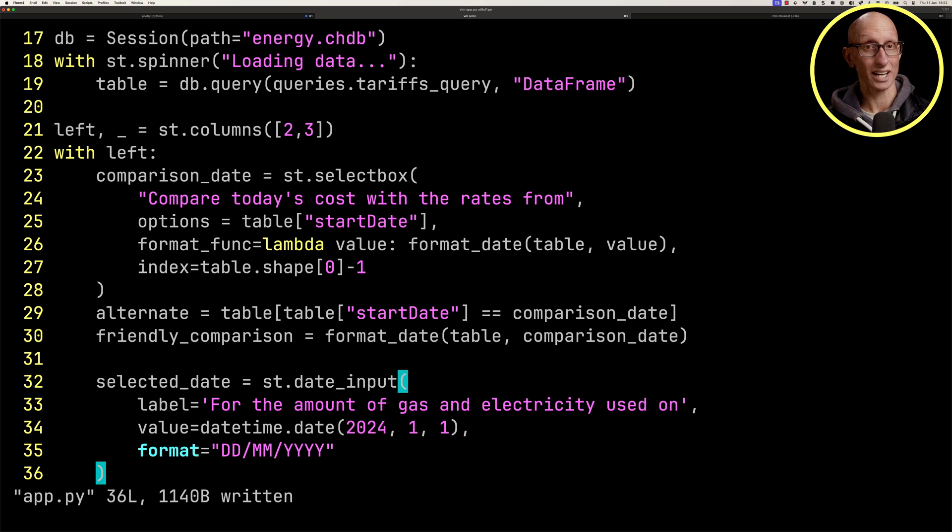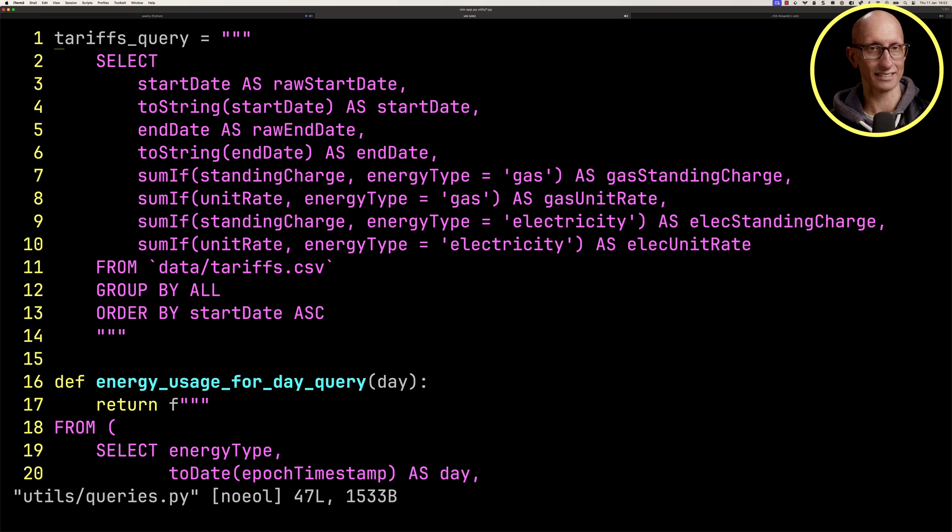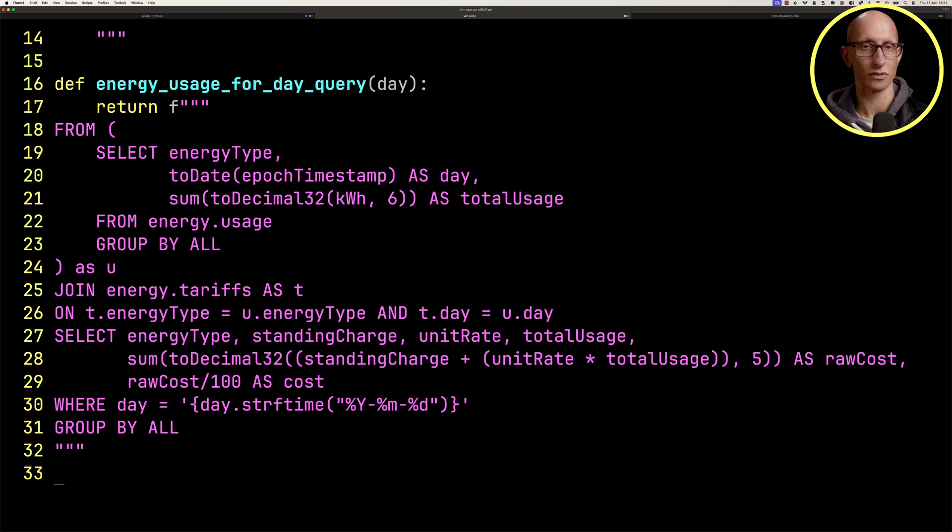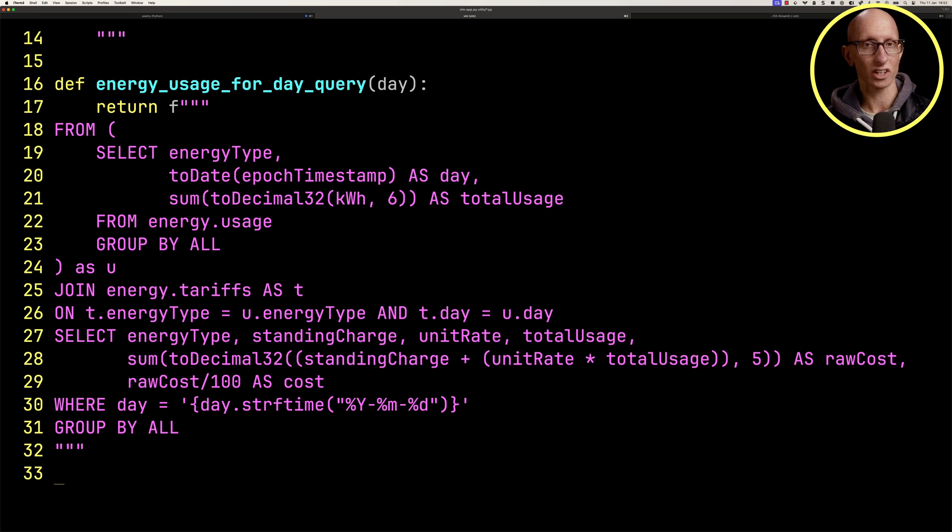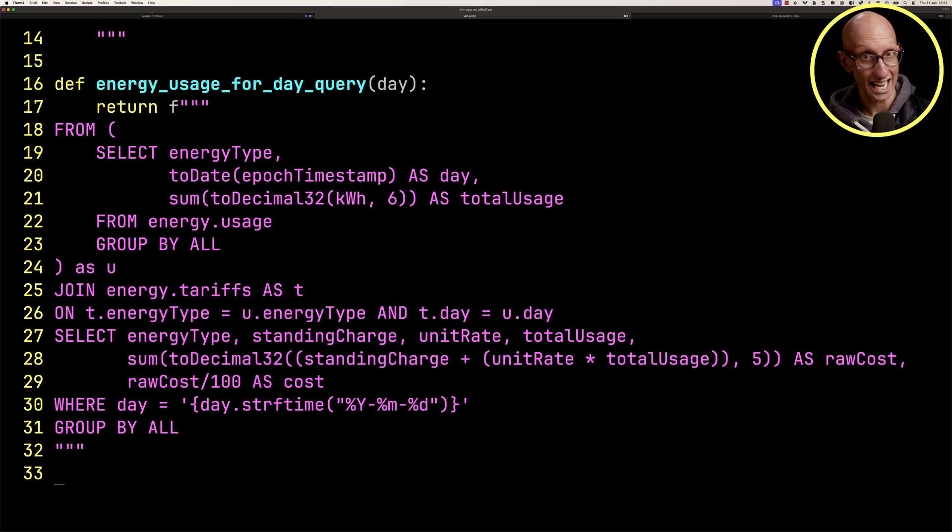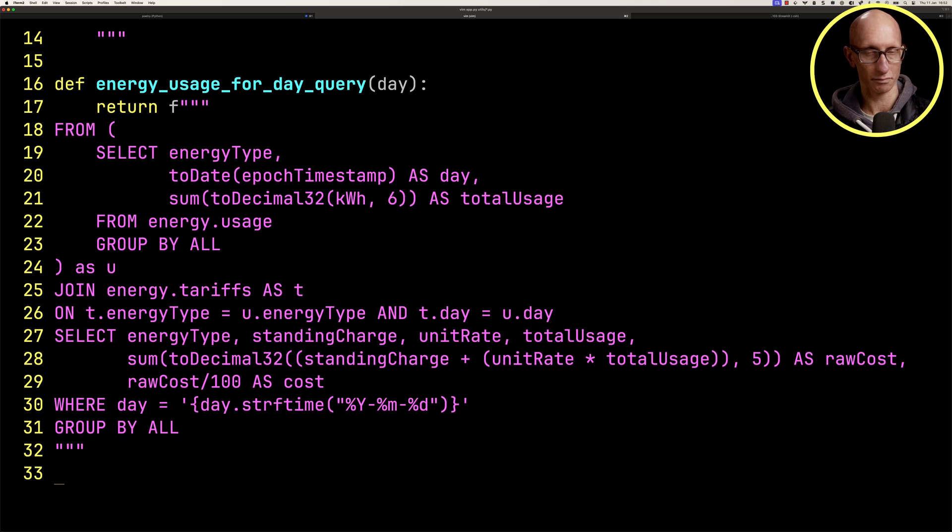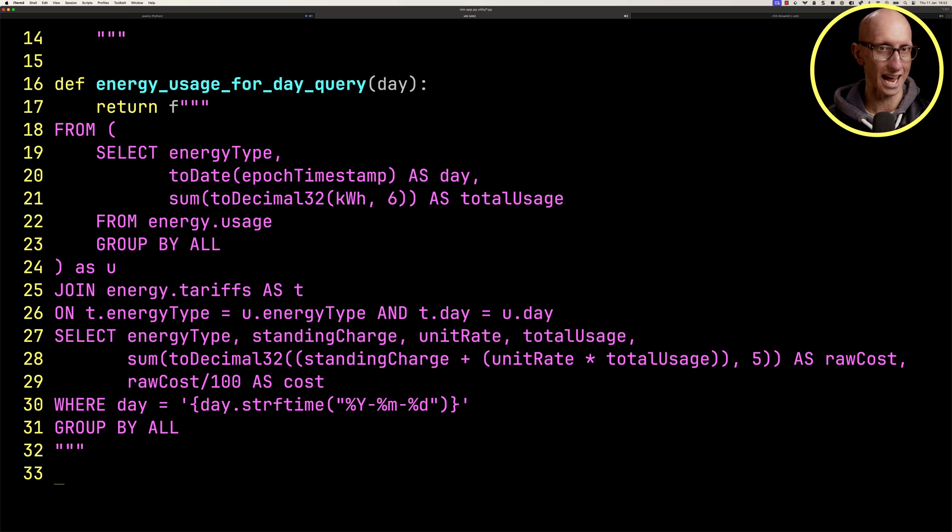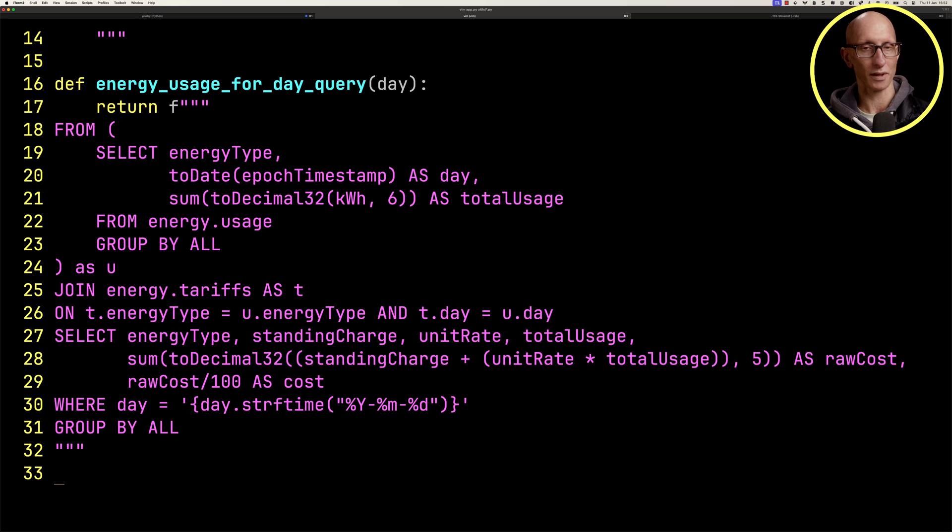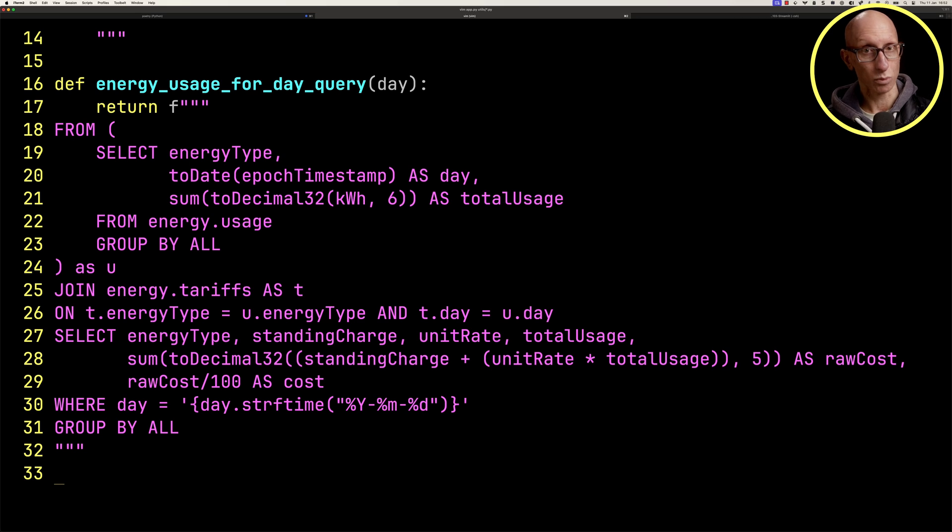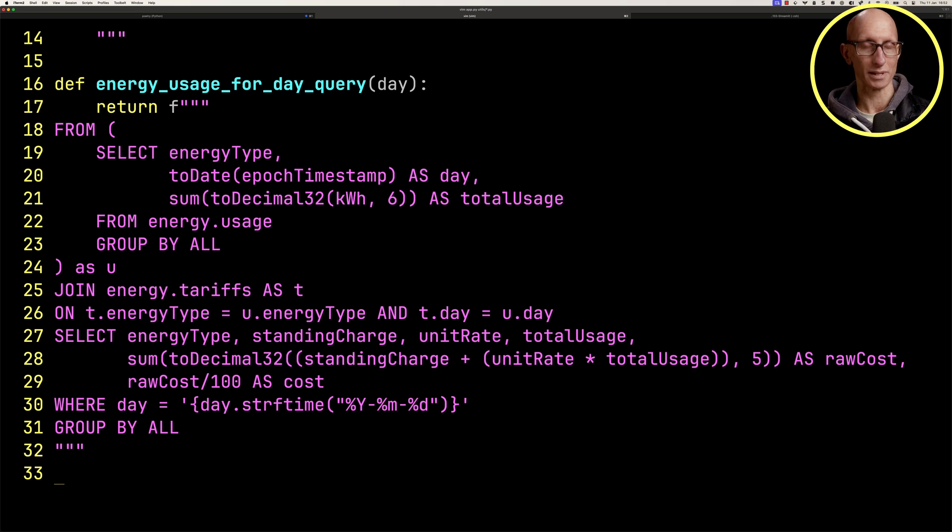Next, we're going to create a data frame of the usage for the selected day. We've got our energy usage for day query function. What that does is it goes over the energy usage table and aggregates everything up so that we've got the totals for an individual day for that energy type. Then we join it with the tariffs and get back the usage for each energy type for that day, as well as the cost. Then we filter it for a particular day at the end.